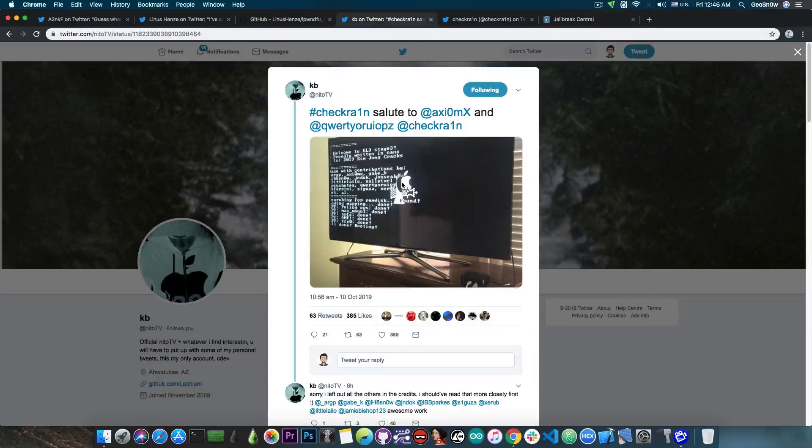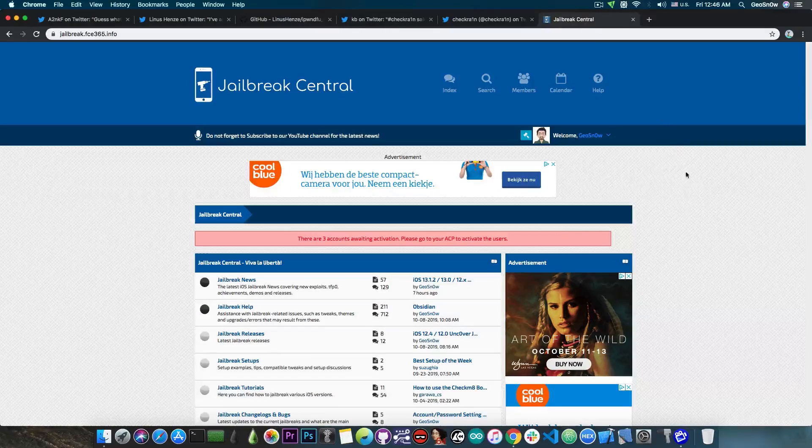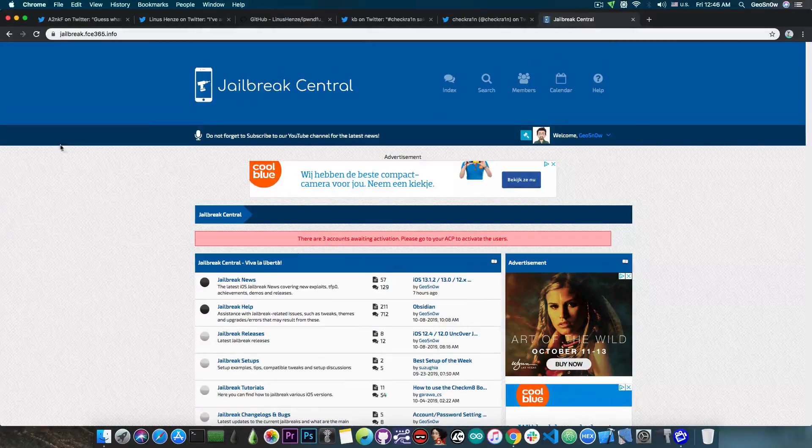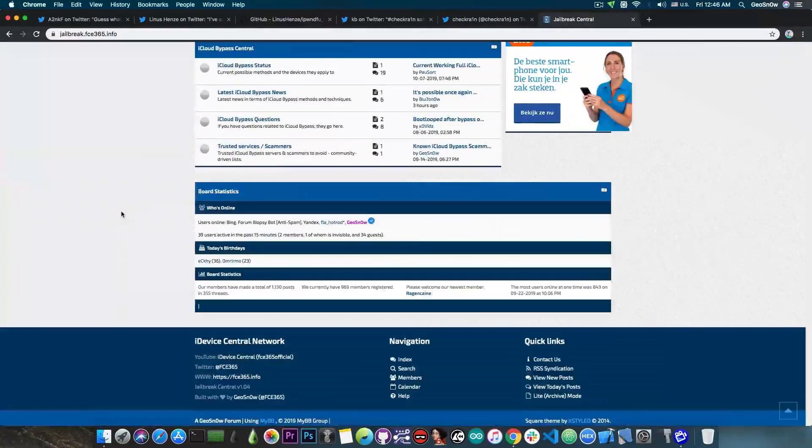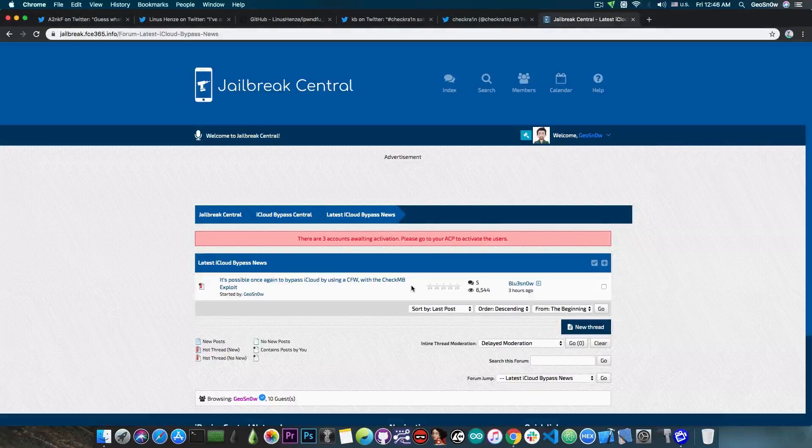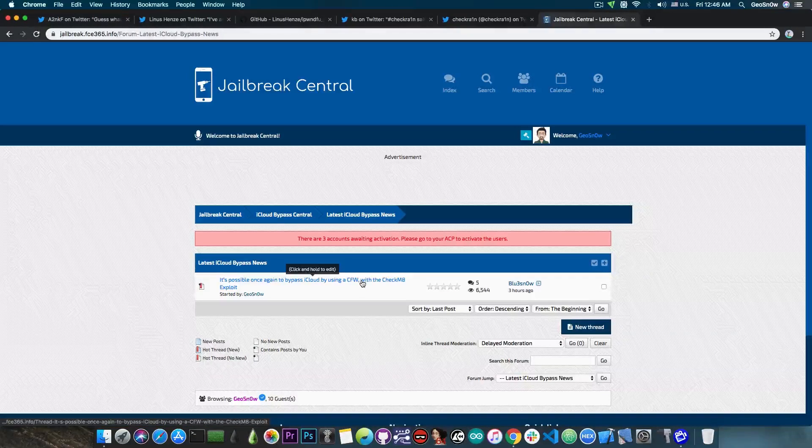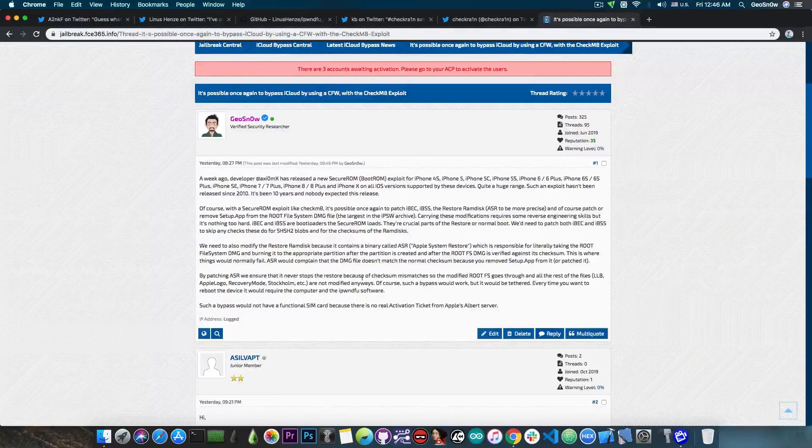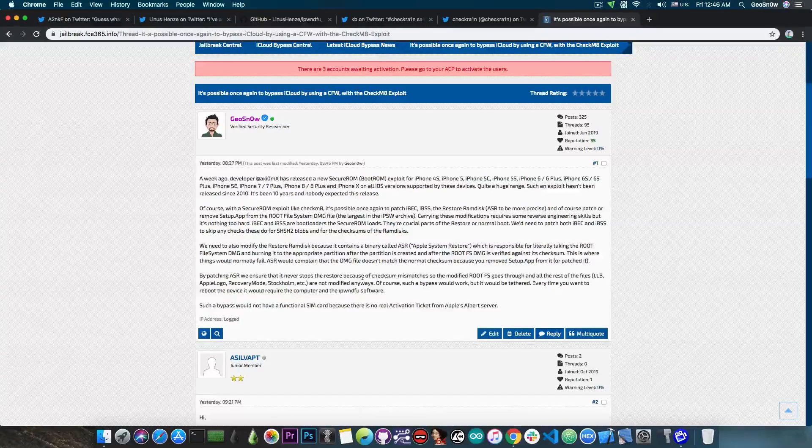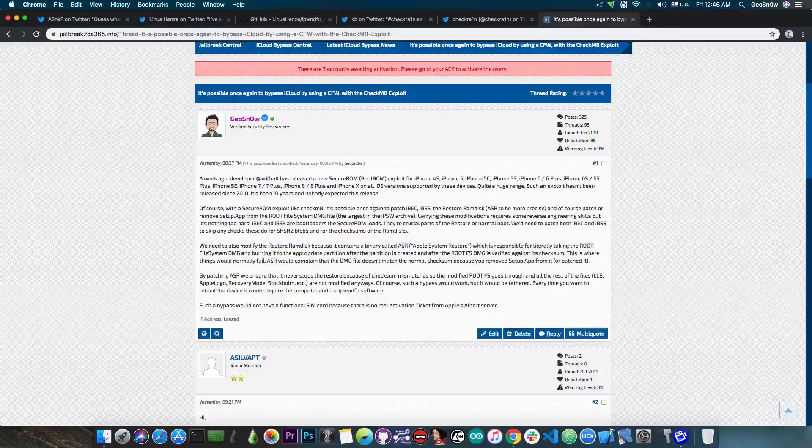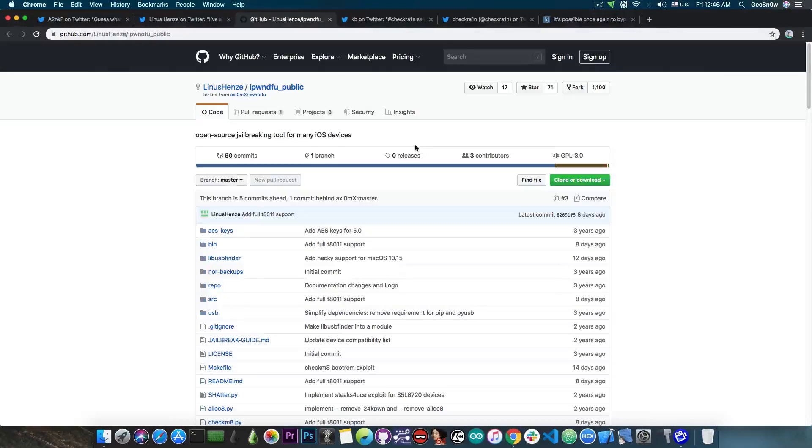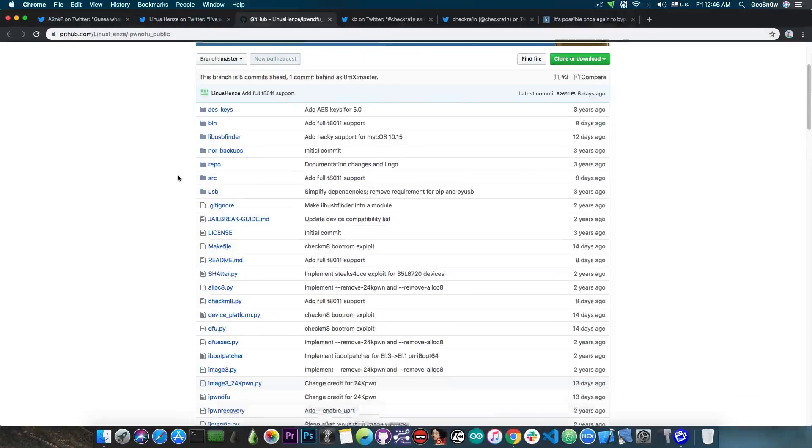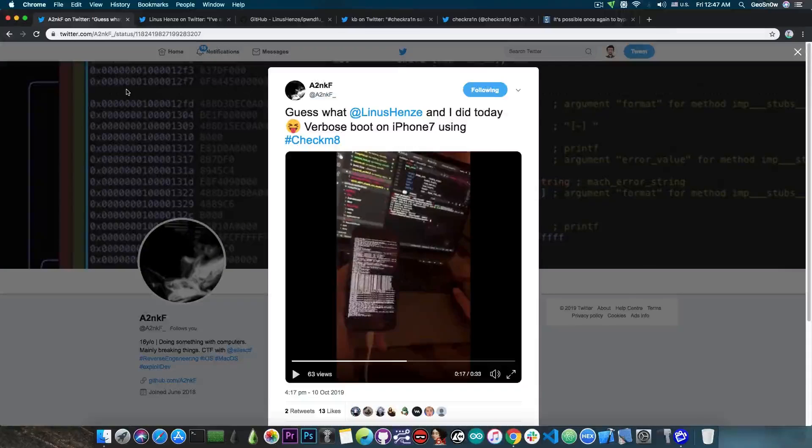Now for those of you who are interested in doing an iCloud bypass, it's definitely possible and I talked about it on my jailbreak forum in here. There is a section for iCloud bypass. I actually posted an article yesterday that 6,000 people saw, which is basically containing the information about a possible iCloud bypass using this in here, which is basically the Checkm8 exploit. But you would definitely need Linus Henze's version in here, which supports loading patched IMG4 files.